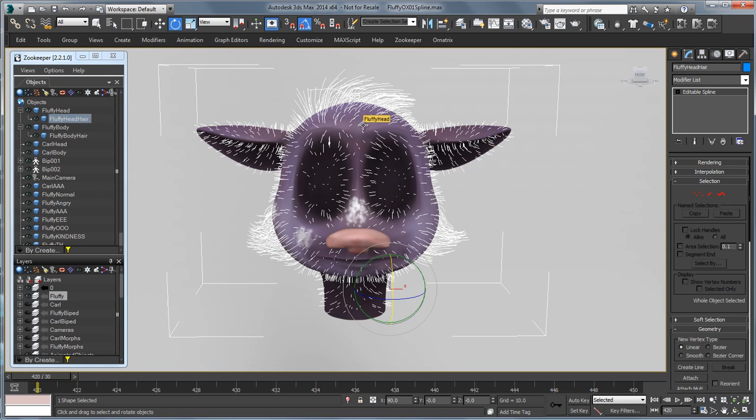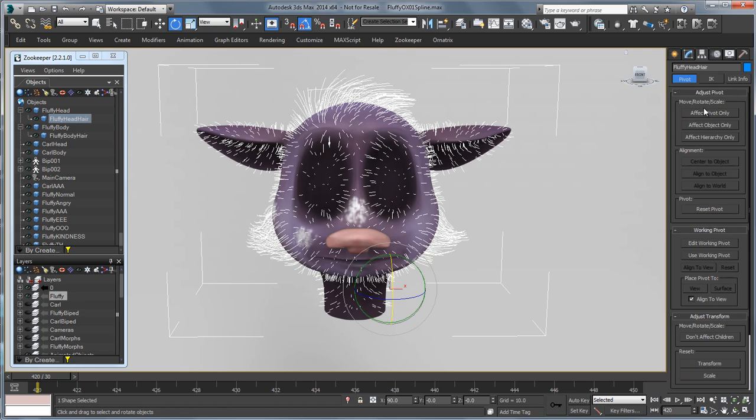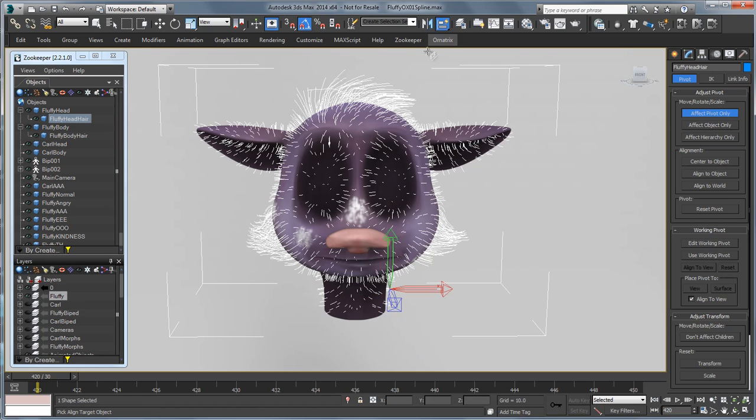This can be important because otherwise when you ground them you can get some wonky results. So let's go over to Effect Pivot Only and I'm going to choose Quick Align and I'm just going to align it to that mesh.